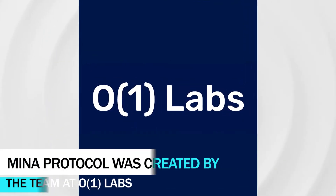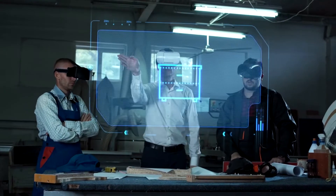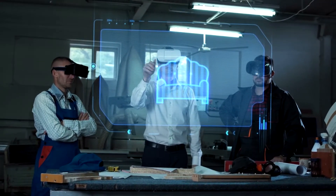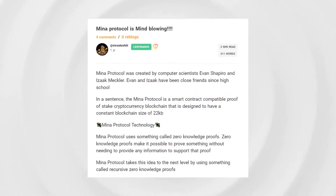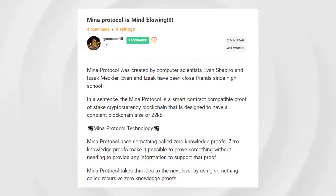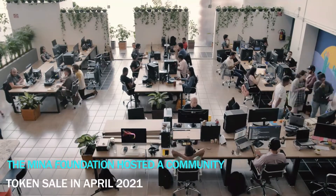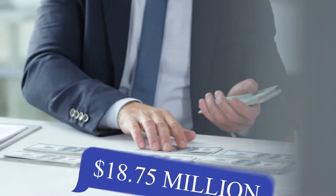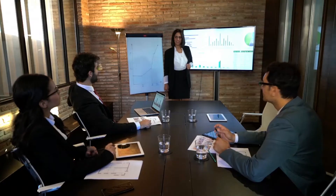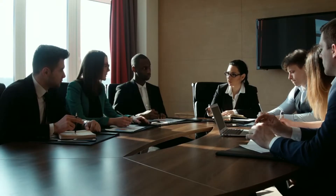MENA Protocol was created by the team at O1 Labs, founded by Evan Shapiro and Isaac Meckler in 2017, with the aim of using cryptographic computing as a way to give people control over their digital lives. After four years of building and testing their platform, the team at O1 Labs launched the MENA mainnet on March 23, 2021. The MENA Foundation hosted a community token sale in April 2021 that raised $18.75 million, and will oversee grants for community developers and maintain the MENA network's assets.